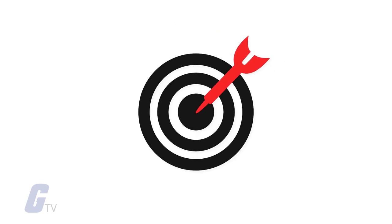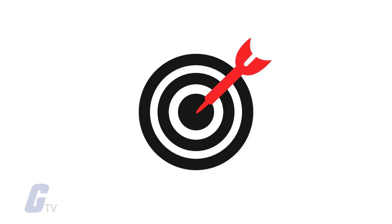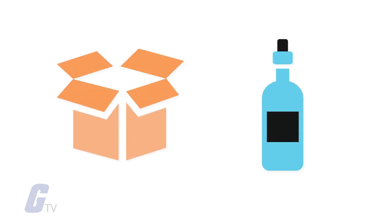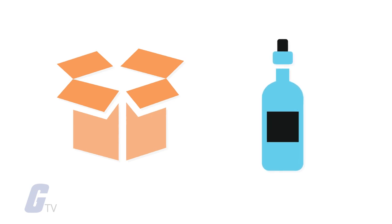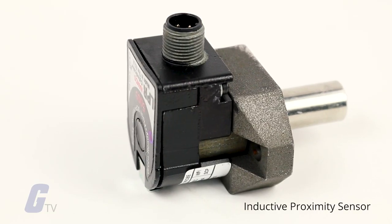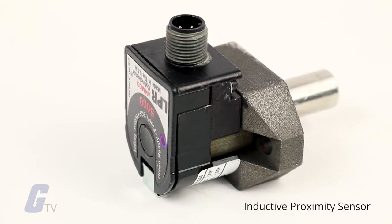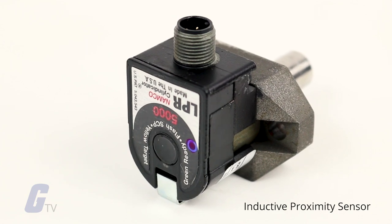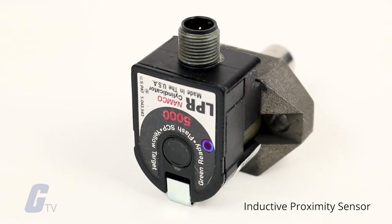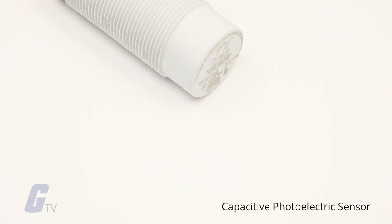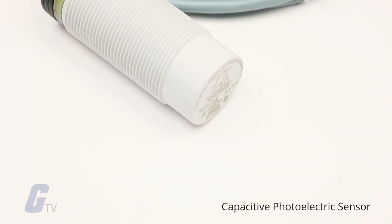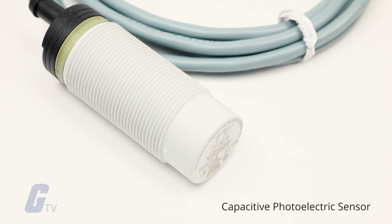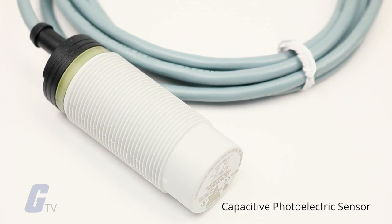The object being sensed is often referred to as the proximity sensor's target. Depending on the proximity sensor targets, different sensors may be used. For example, an inductive proximity sensor requires a metal target, whereas a capacitive photoelectric sensor may be suitable for a plastic target.